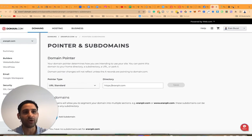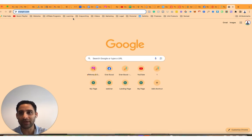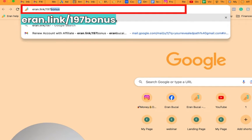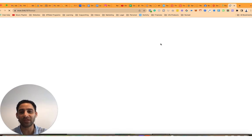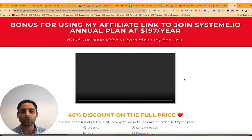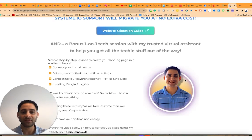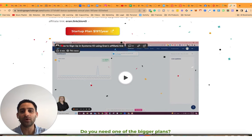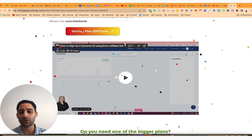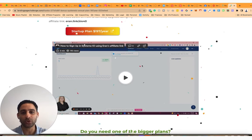If you want one-on-one help and have somebody hop on a Zoom call to help you with all these tech integrations, I offer that for free when you use my affiliate link to join Systeme.io. Go to run.link/197bonus and sign up following the instructions on that page. Watch the video — you'll see all my bonuses and how to sign up correctly so I get credit.